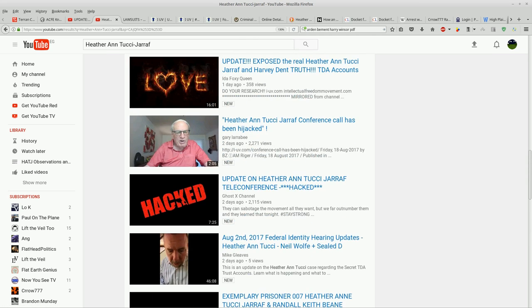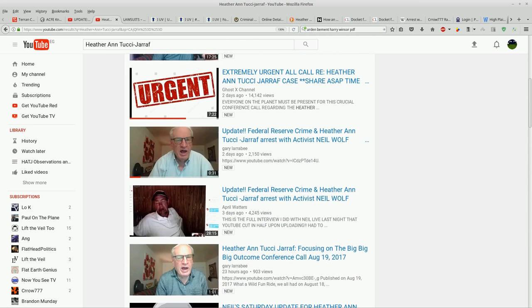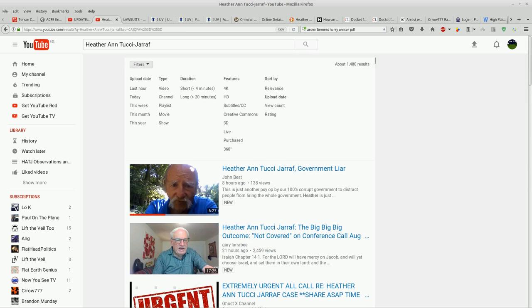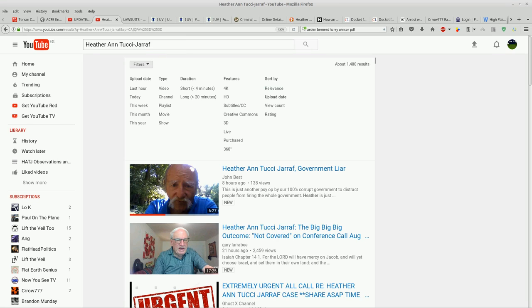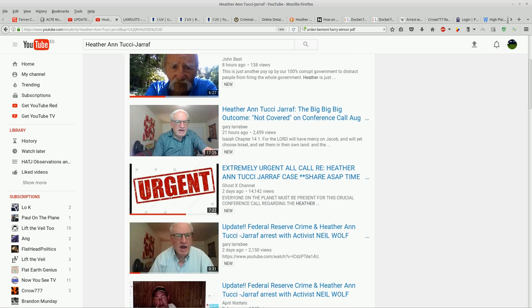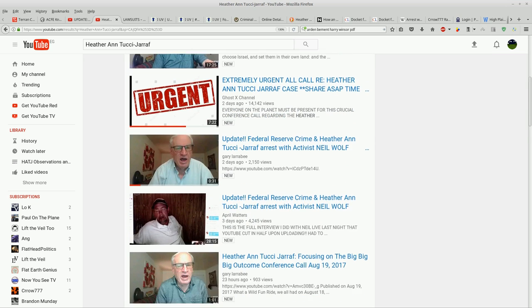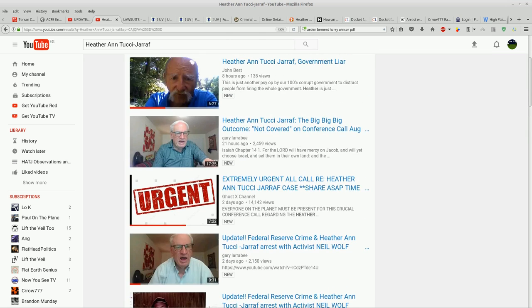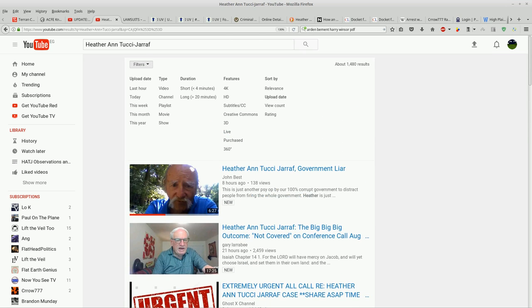But this is blatant, guys. Sorted by upload date, Heather Ann Tucci giraff—I put this verbatim as one of my keyword tags in all of these videos and it's not showing up. So you assign whatever meaning you want to that. I know what I think about it.